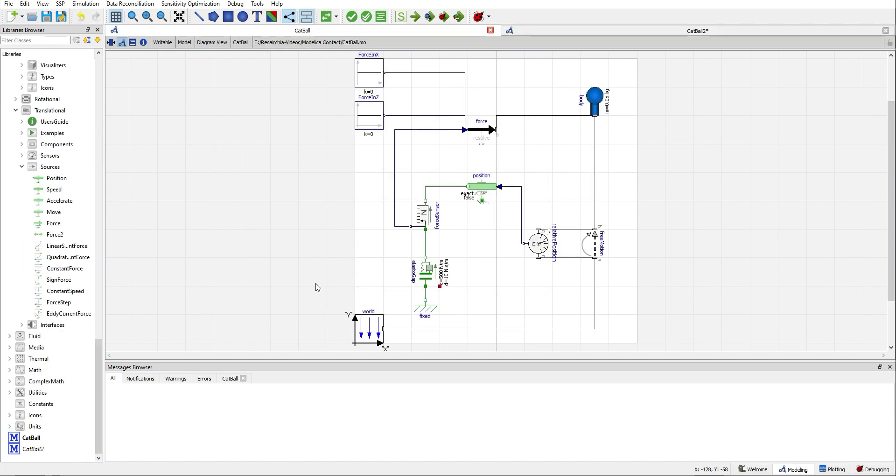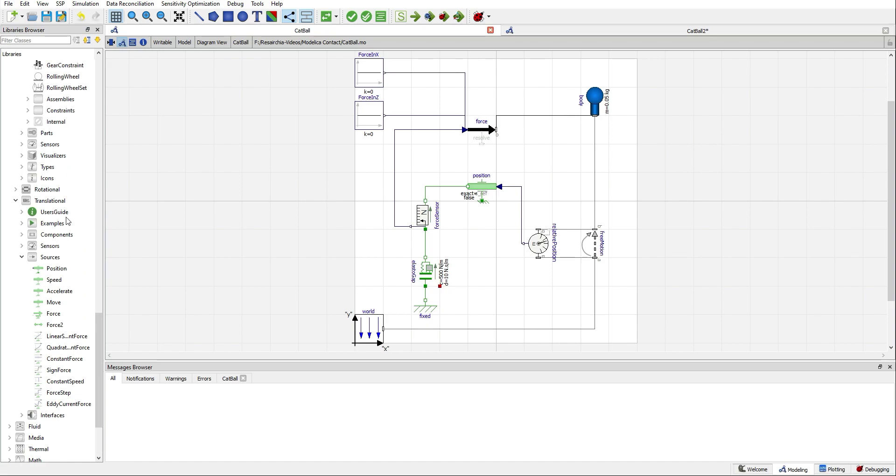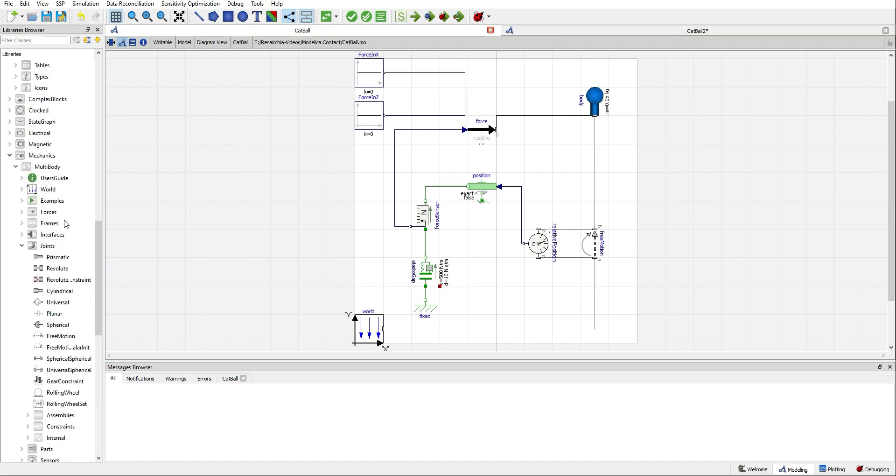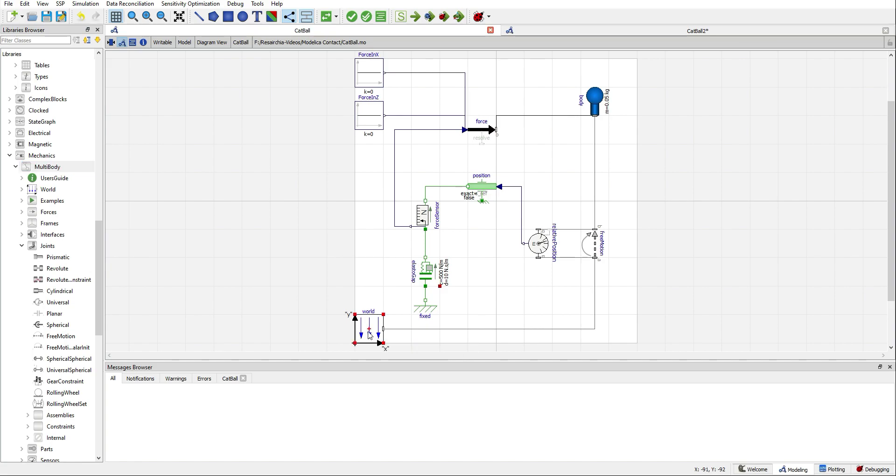The first thing we need to do, since we are working on a 3D environment, we need to use the multibody library. For doing so we will need a world component that will give us gravity and a body, in this case it will be my little ball.